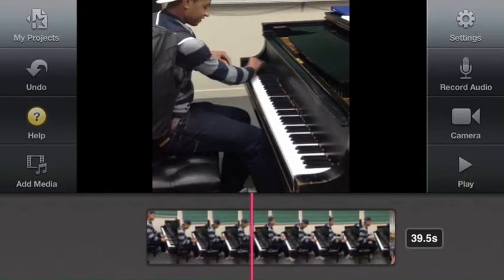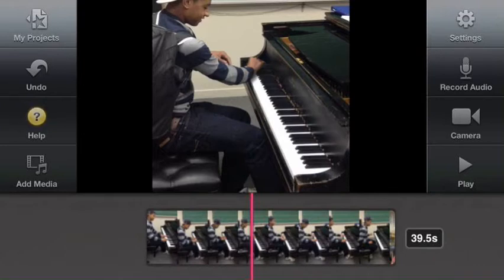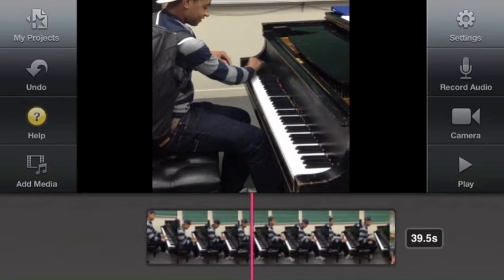What we would like to do is trim this clip down to about 20 seconds where we keep the first 10 seconds of the clip and the final 10 seconds of the clip, thereby splitting the clip and removing the middle 19 or so seconds from our movie.